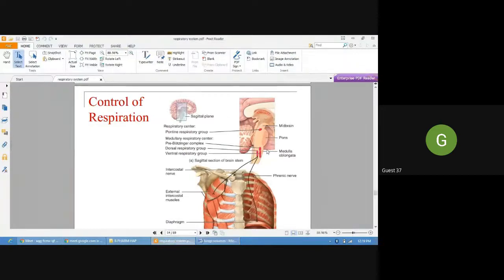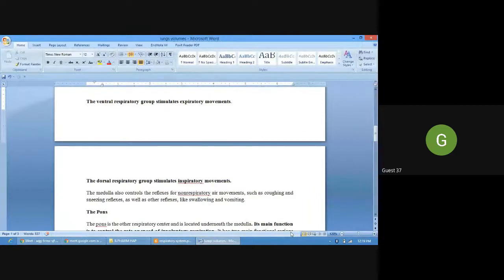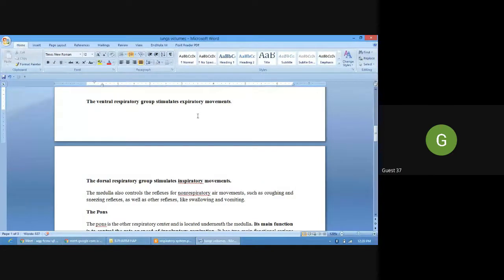In this diagram, there are two portions of the medulla: the dorsal respiratory group, on the posterior side, and the ventral respiratory group. In the medulla oblongata, the dorsal respiratory group stimulates inspiratory movement — it controls normal inspiration. Normal expiration is a passive process. However, when we forcefully expire, the ventral respiratory group is involved, sending the signal at that time.